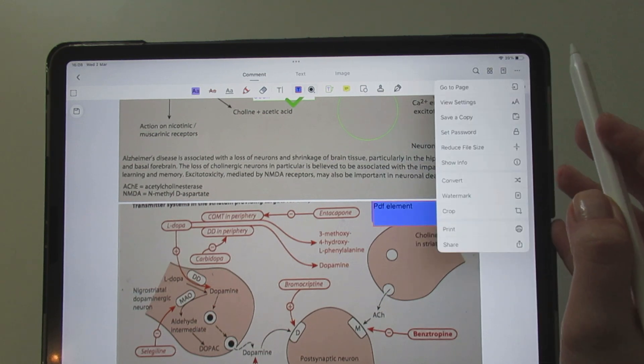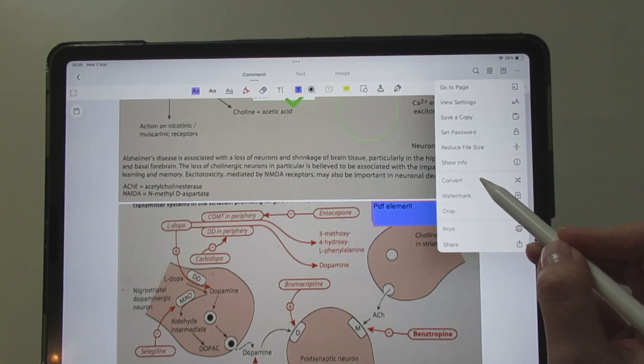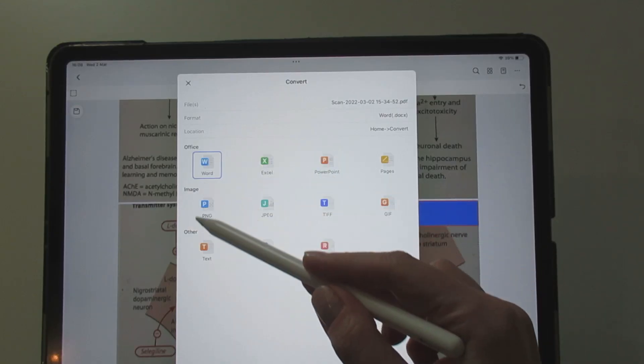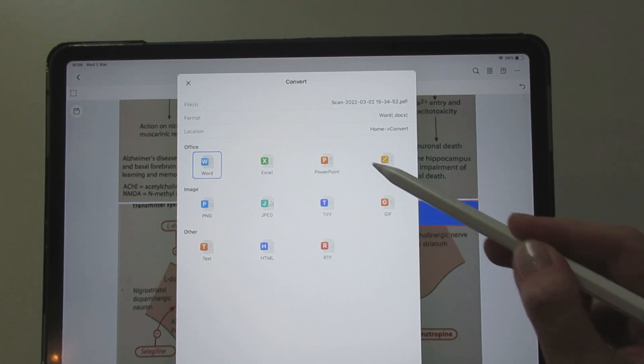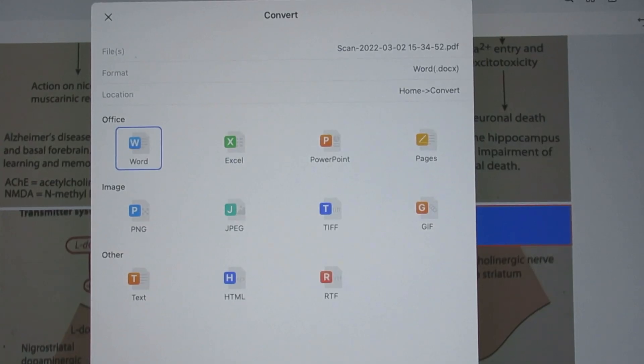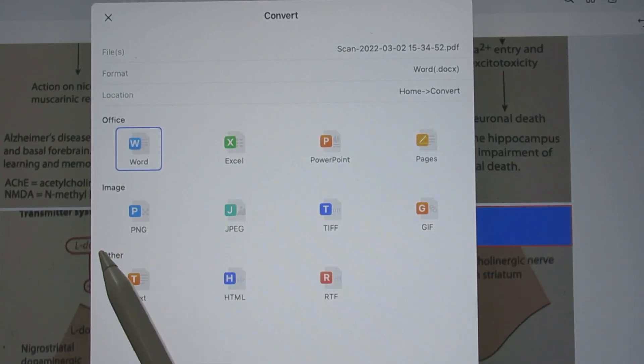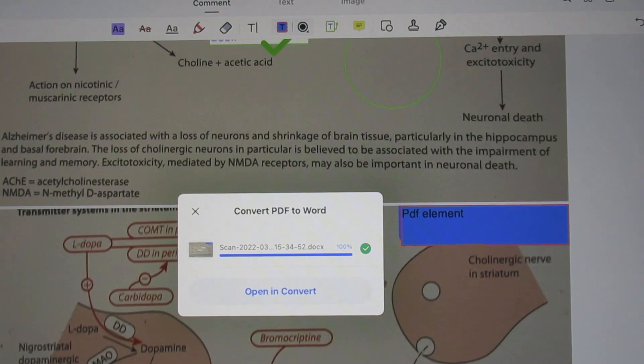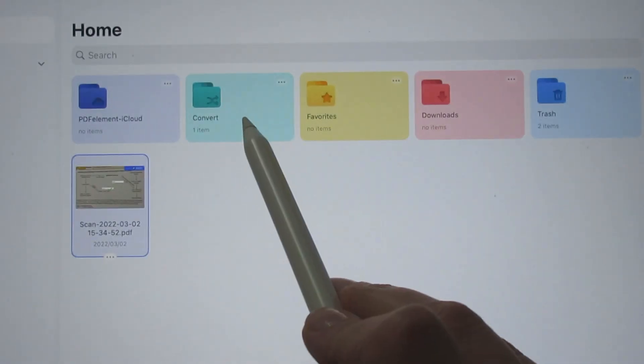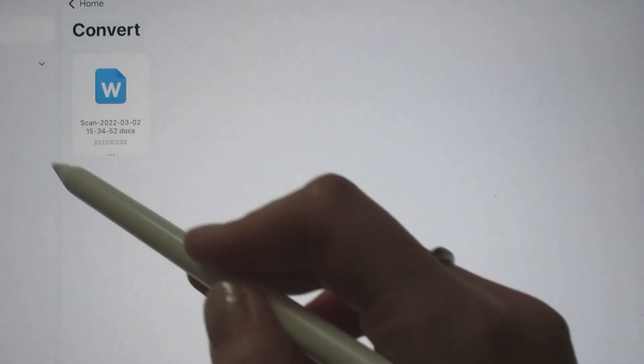Converting your PDF to other formats is very simple and you have so many options. When the process is completed, your new document will be saved in the convert file at the main page of your app.